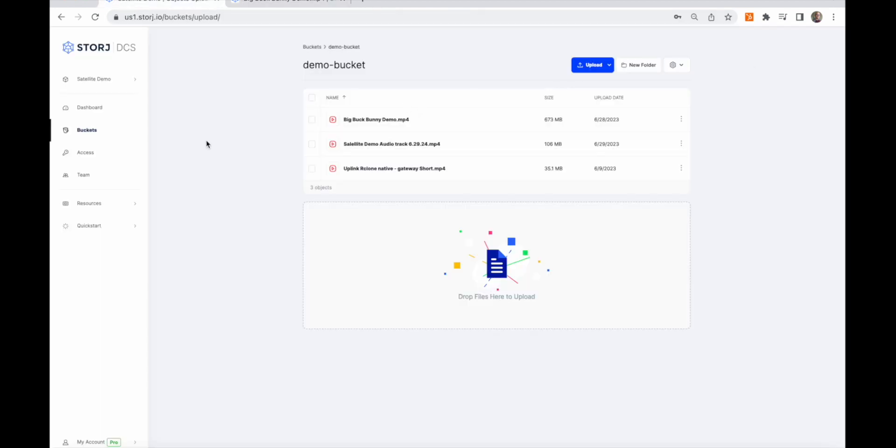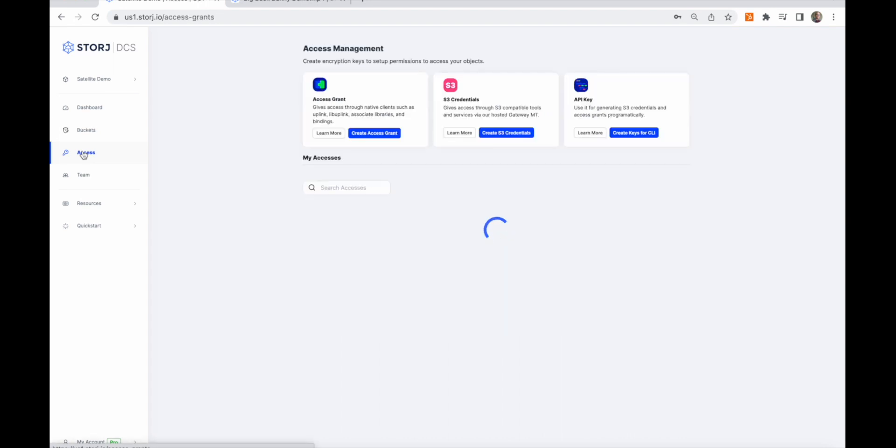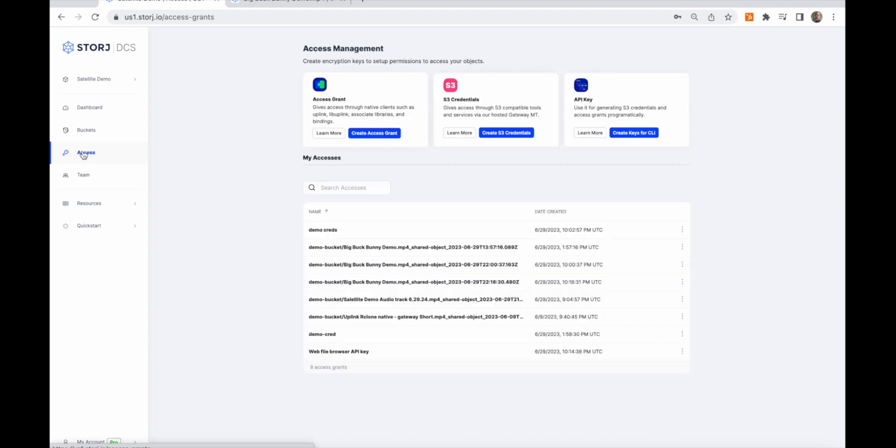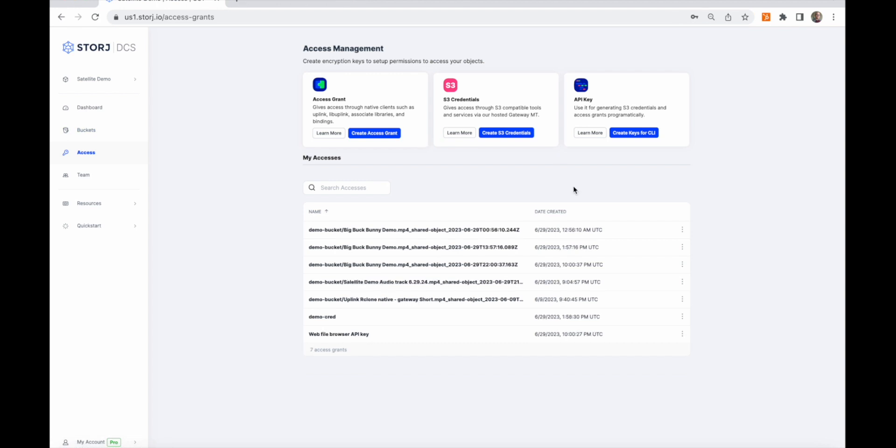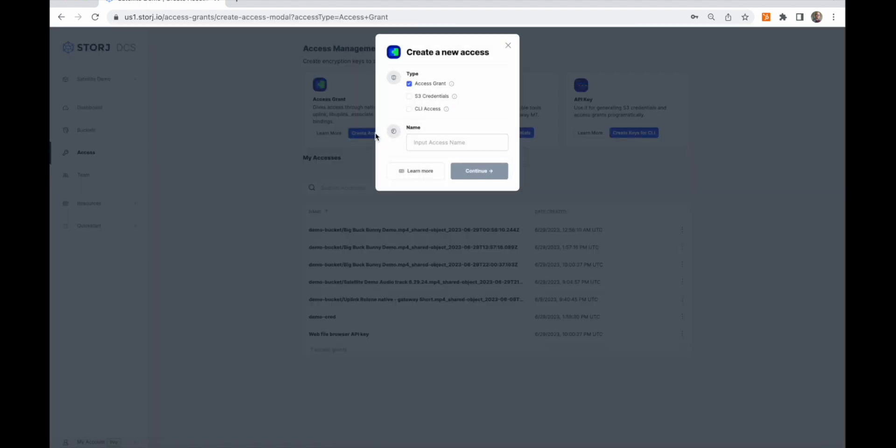The next tab in the management console is the access section. This is where you can create application credentials to programmatically interact with the storage service. Access management for applications storing and retrieving data on storage is managed with access grants. An access grant is a security envelope that contains a satellite address, a restricted API key, and a set of one or more restricted prefix-based encryption keys. Everything an application needs to interact with the storage service.